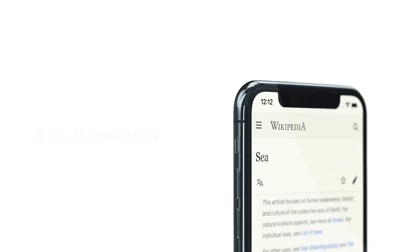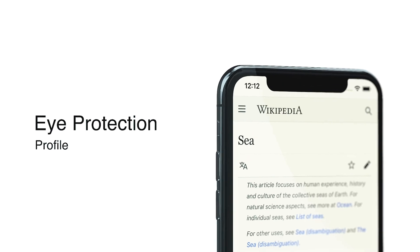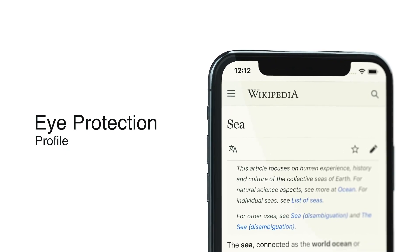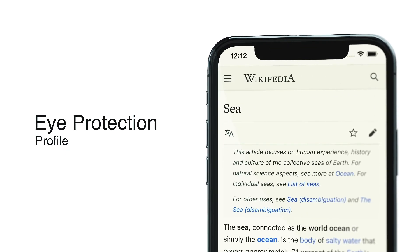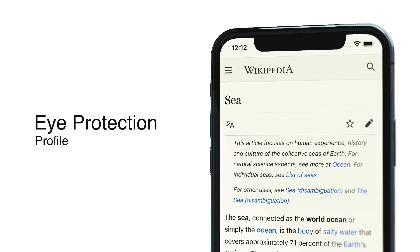Eye Protection Profile — with a tap on the lamp button, it adds an orange transparent layer on top of all the open tabs.